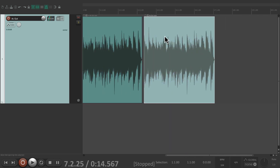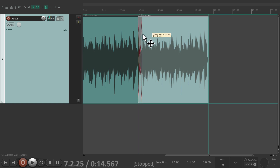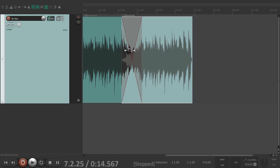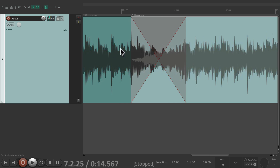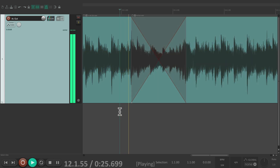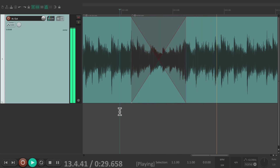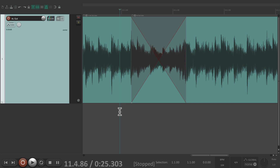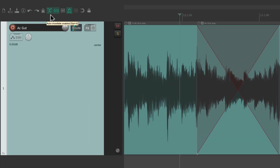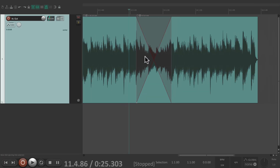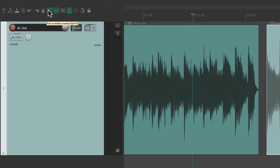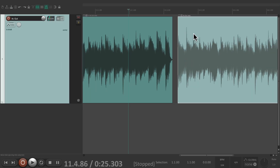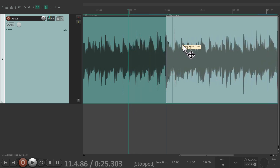Now, if you notice when we move items over each other, it creates a crossfade — this item is fading out as this item is fading in. That's on by default right over here. We could turn it off on the toolbar, and now if we move the items on top of each other it's not going to create a crossfade; instead they're both going to play.